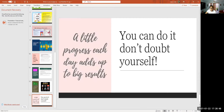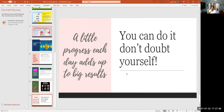A little progress each day adds up to big results. Just do little things every day toward your goal and you will eventually reach it. Nothing happens overnight — it's always little baby steps toward your goal.